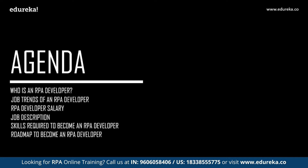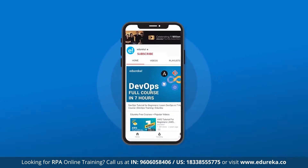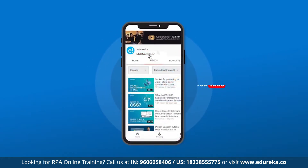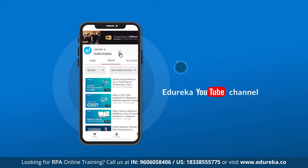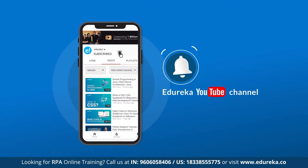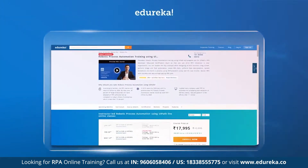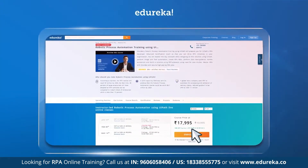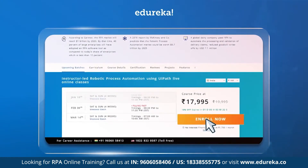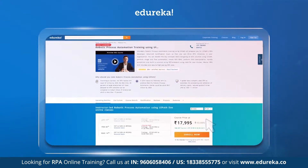Before we get started, I'd like to request all of you to subscribe to our Edureka YouTube channel to get daily notifications on the top training technologies. Also, if you're looking for an online training certification program on RPA using UiPath, you can refer to the link in the description box below.